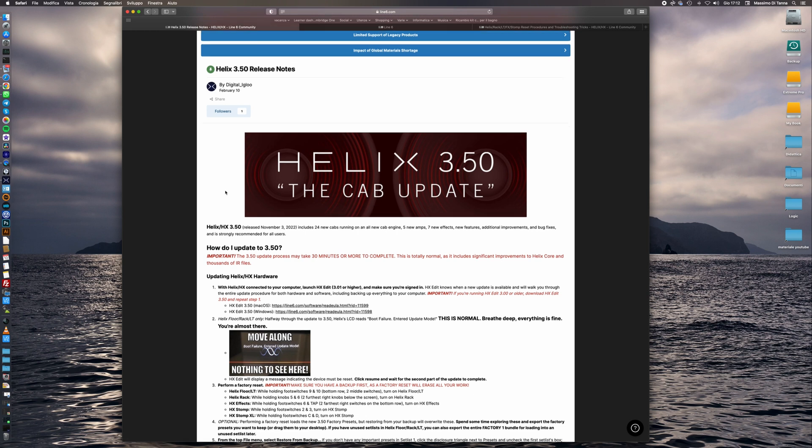Some users have encountered many problems updating their devices but this is a very simple activity to do and we will read together the instructions and the release notes.